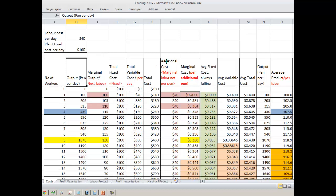Next we introduce the concept of marginal cost. Marginal cost is the additional cost per labor hired. If you see, the additional cost when you hired one more worker is 180 minus 140 = $40. It means that when you hire an additional worker, you are paying one more worker's salary, so every day your cost increases by $40.